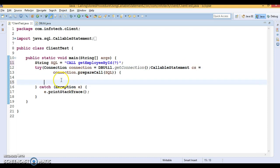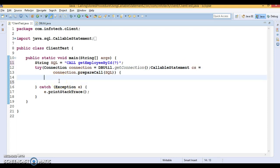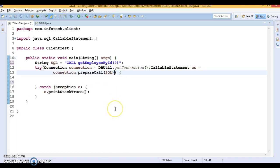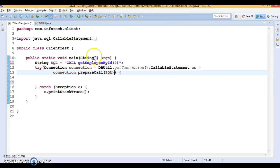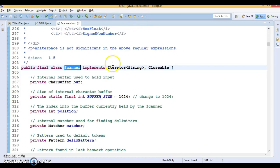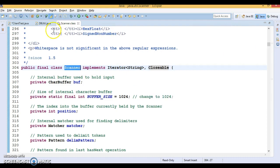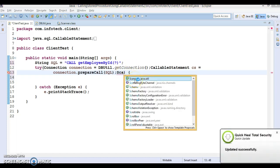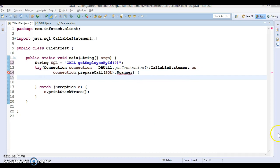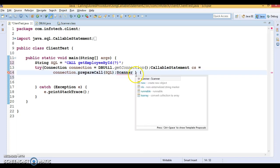Now we can take input from the keyboard using the Scanner class. If you go to the Scanner class — press Ctrl+Shift+T — you'll see Scanner belongs to the java.util package. It implements the Closeable interface, so Scanner can also be declared as a try-with-resources. Let's put a semicolon and use the Scanner class to take input from the keyboard.